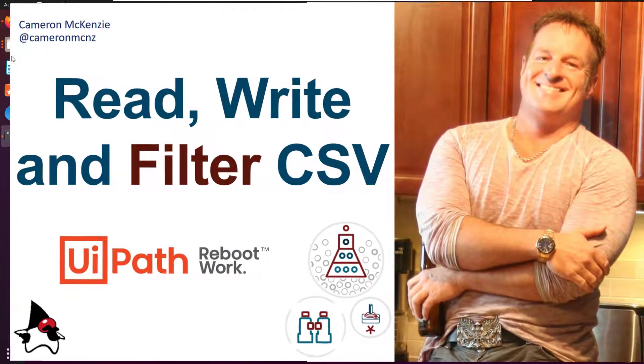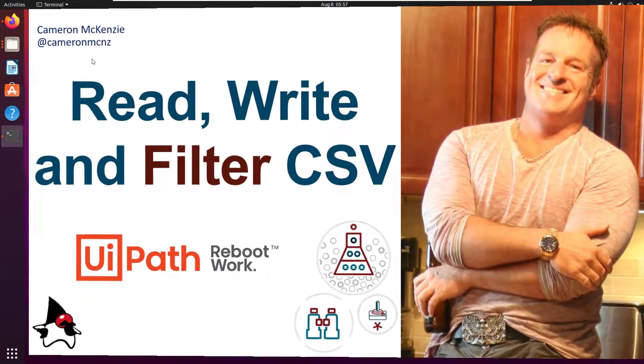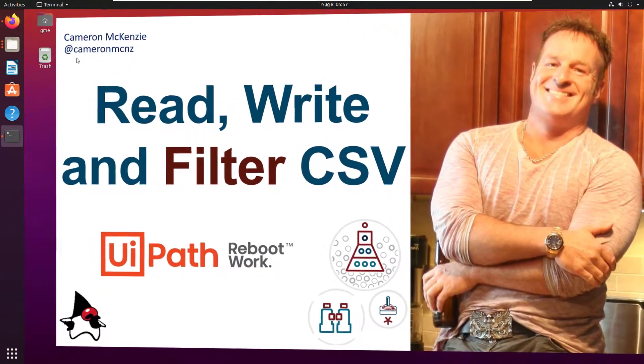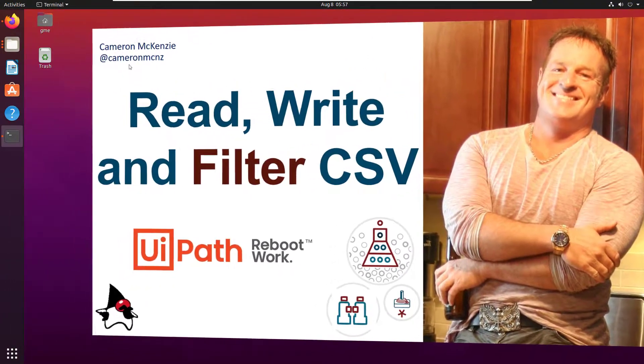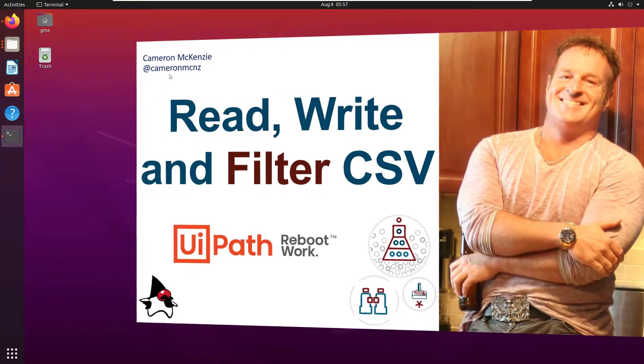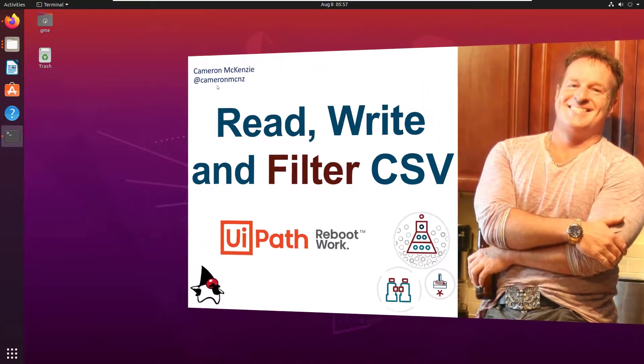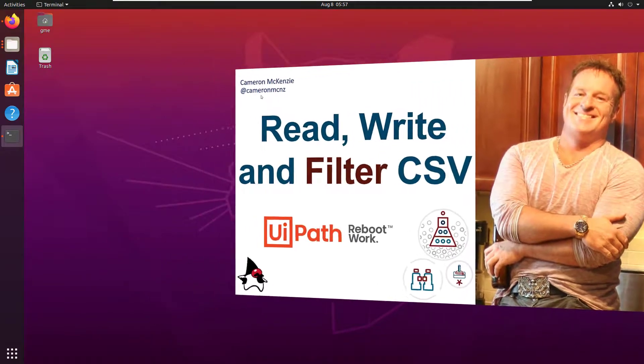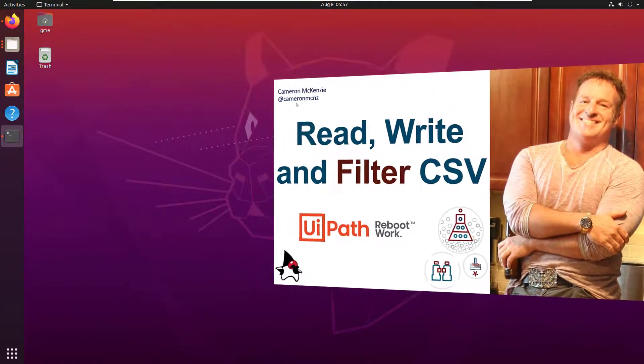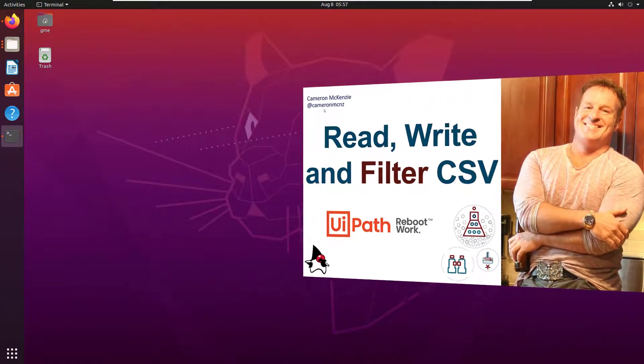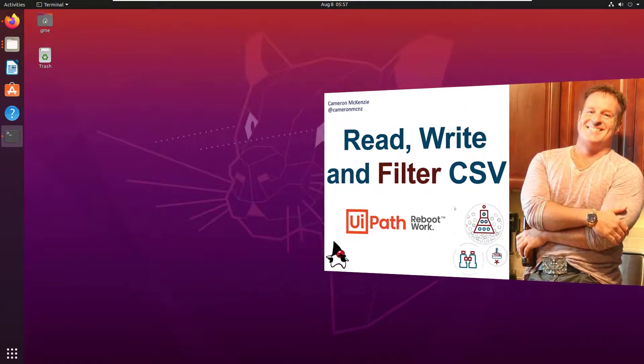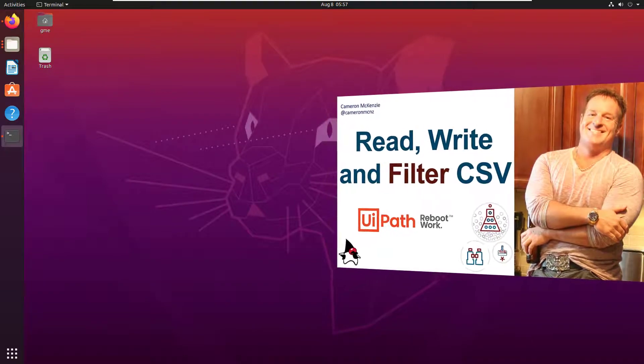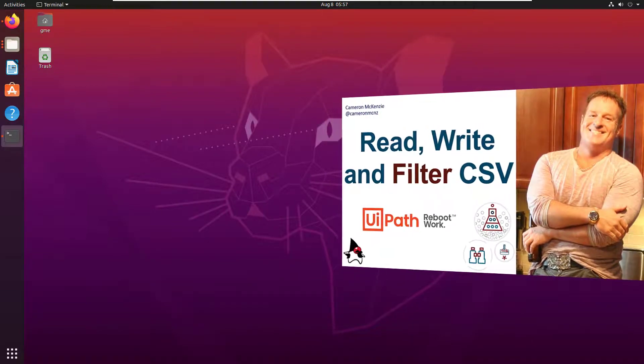Hi, I'm Cameron McKenzie. I'm the editor-in-chief at theserverside.com. You can follow me on Twitter at CameronMCNZ. And I want to show you a simple example of how to read, write, and even do some filtering of some CSV files using UiPath.